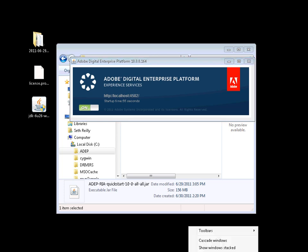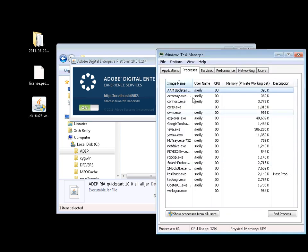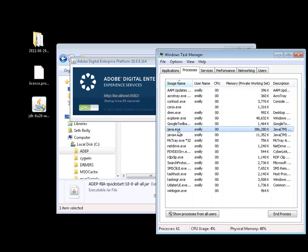If we take a look at task manager, we can see the process that has been kicked off.